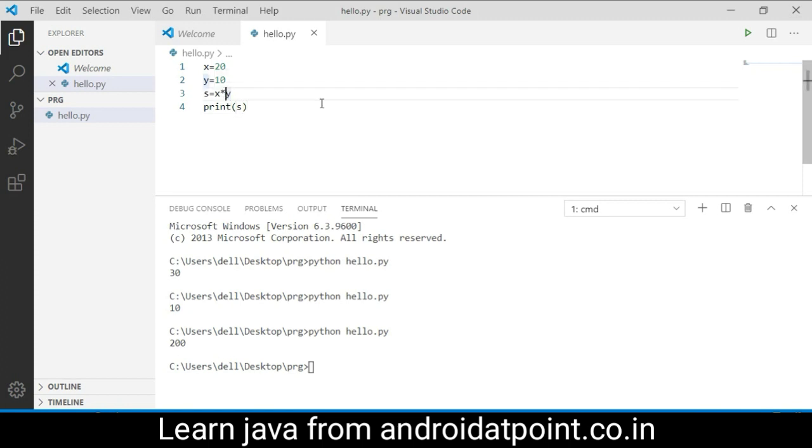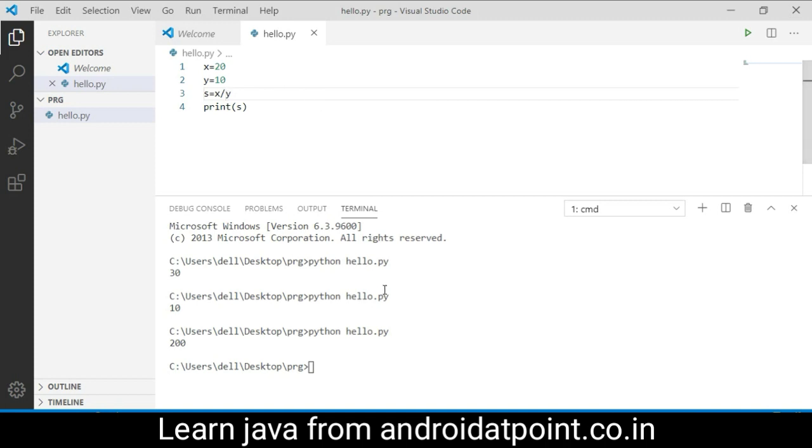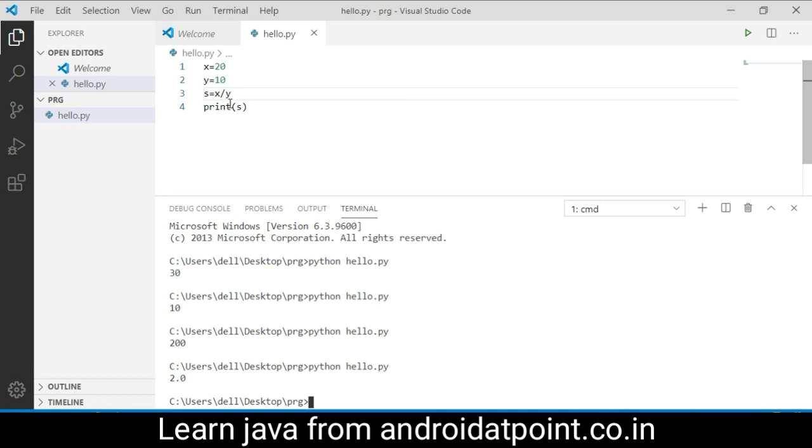Next, I will replace the asterisk with the division symbol. Save it and run the program. It will return the answer as 2.0. It always returns the value with the fractional part.